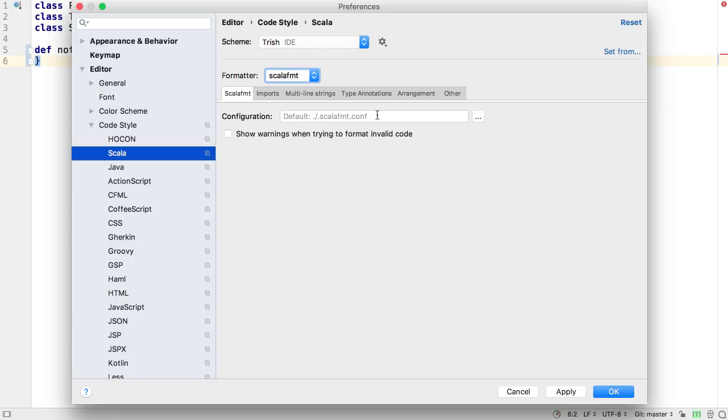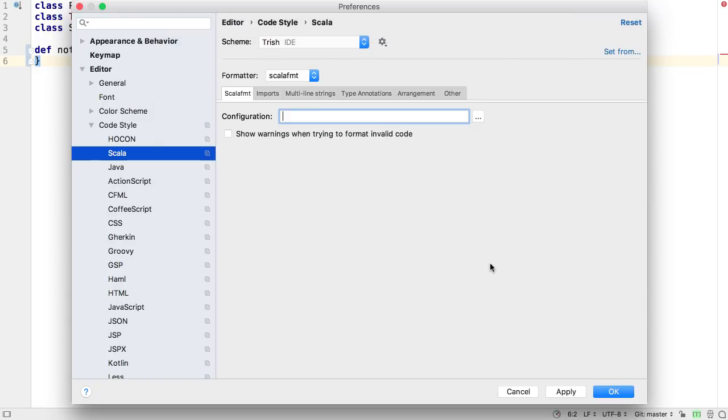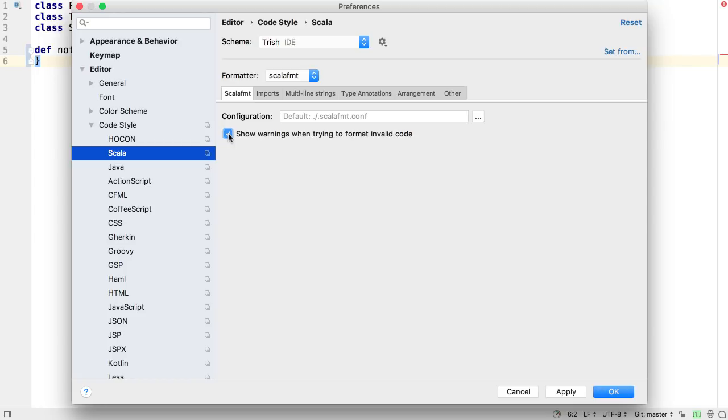IntelliJ IDEA will suggest using Scala FMT as the active formatter if you have a ScalaFMT.conf file in your project, but you can also select a file with a different name if necessary. Sometimes Scala FMT can't format invalid code. If you want to be informed of these issues, tick the Show Warnings when trying to format invalid code checkbox.